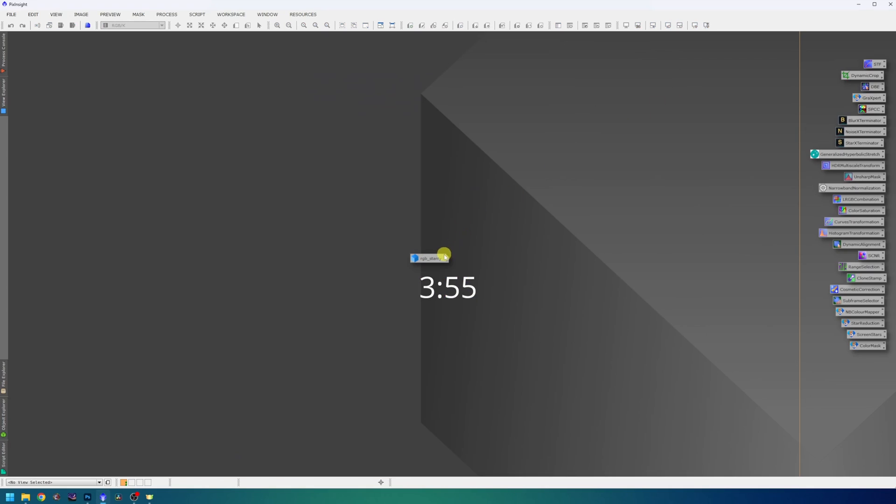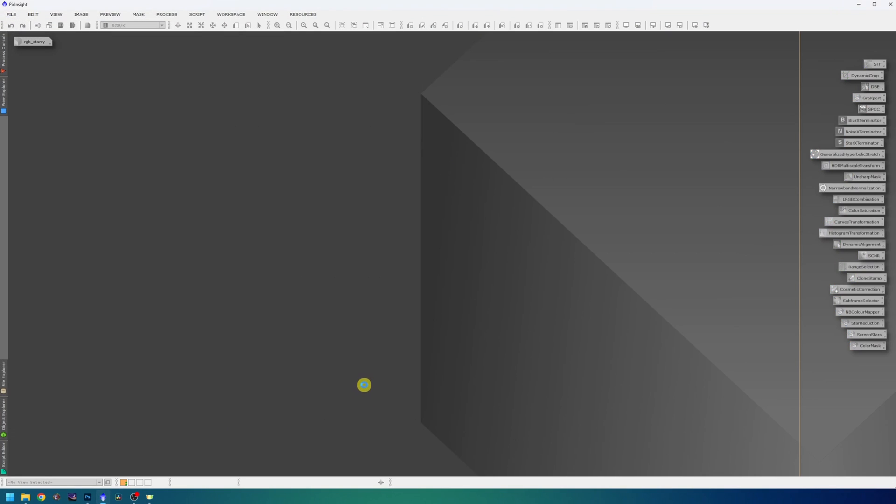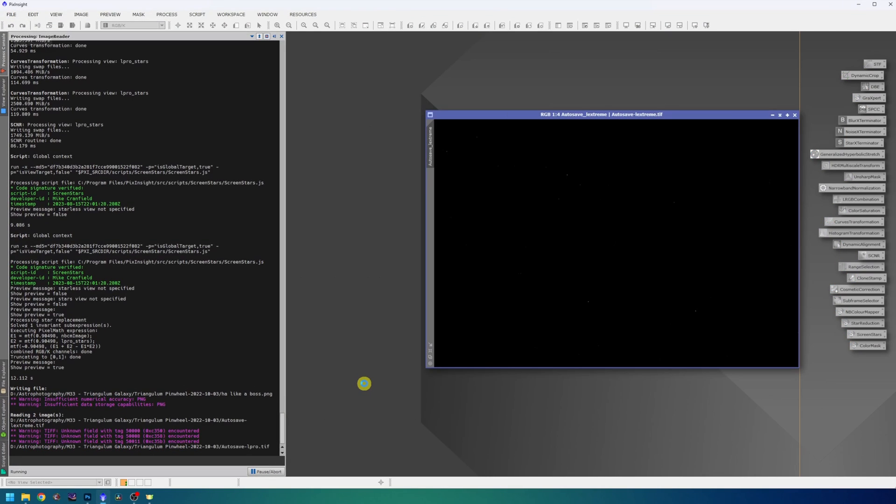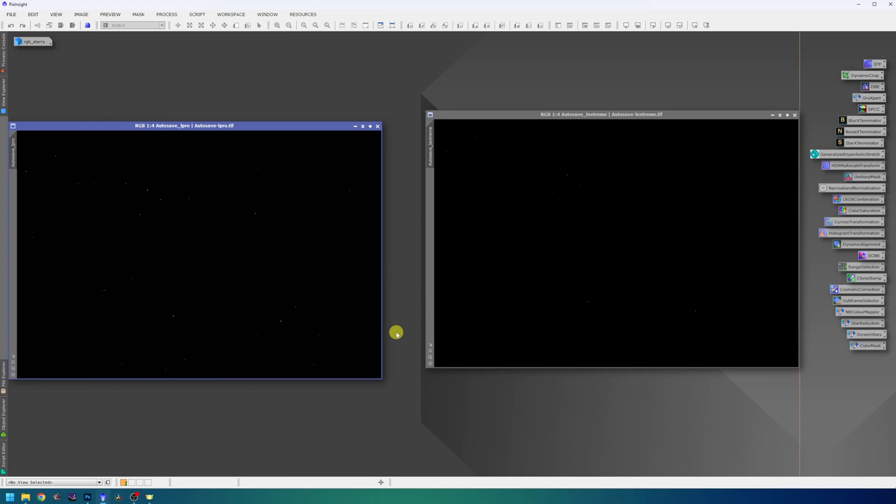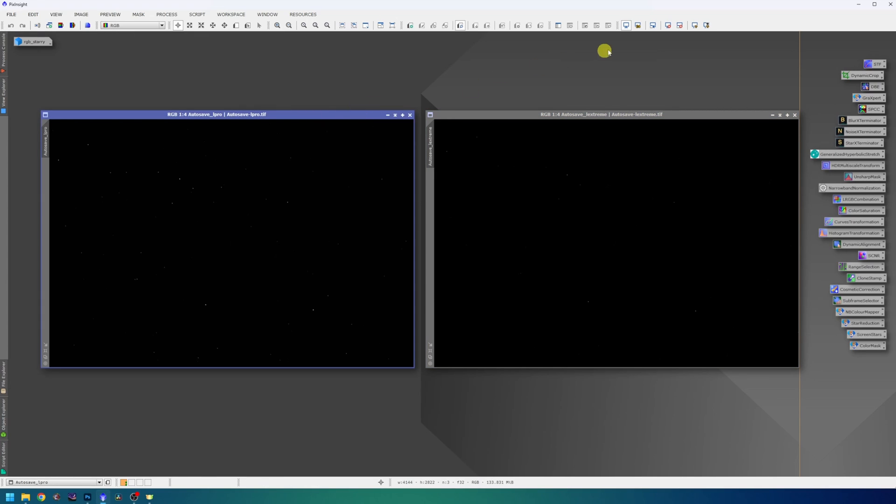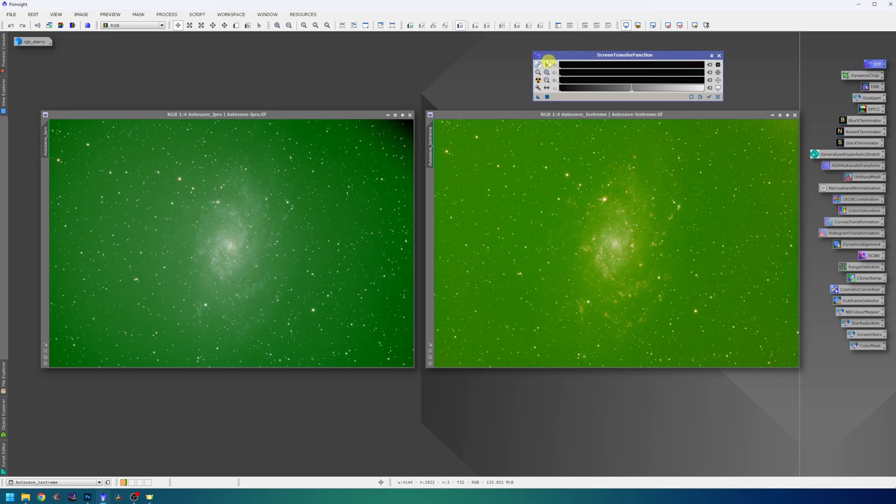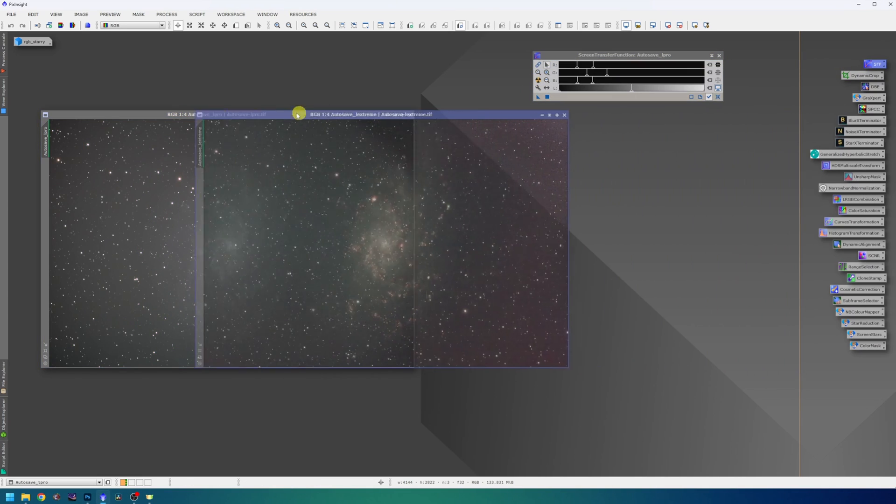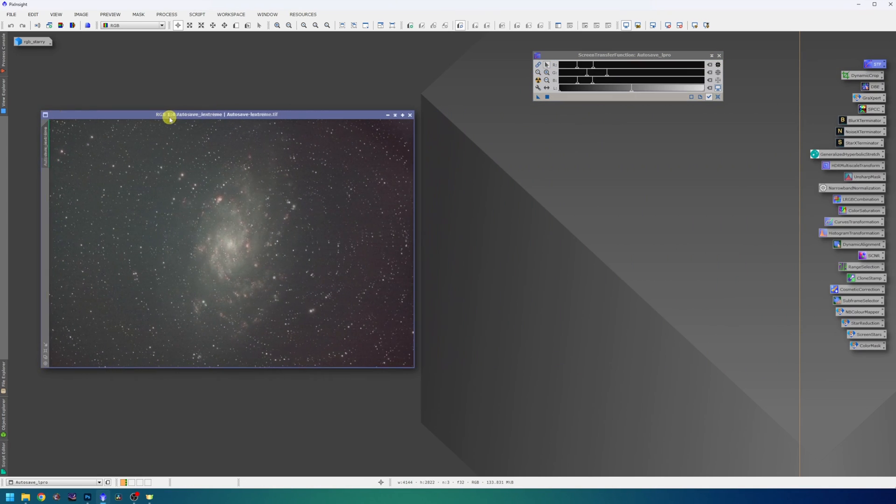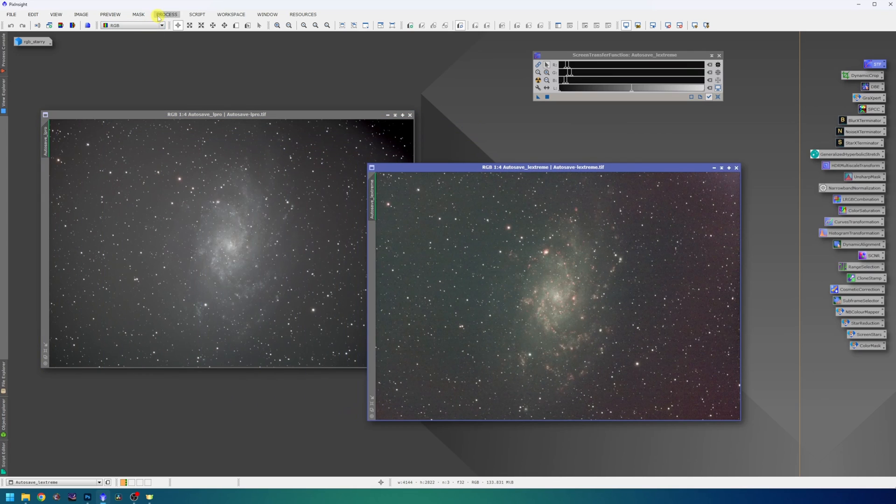As usual, I will start with loading the master files. To shoot this galaxy, I use the L-Pro filter and the Optolong L-Ultimate to capture the hydrogen alpha regions. So these are the two master files. I will just auto-stretch them and unlink the channel so we can better see the data. These files are not star aligned as you can see, so this is the first step I will do.